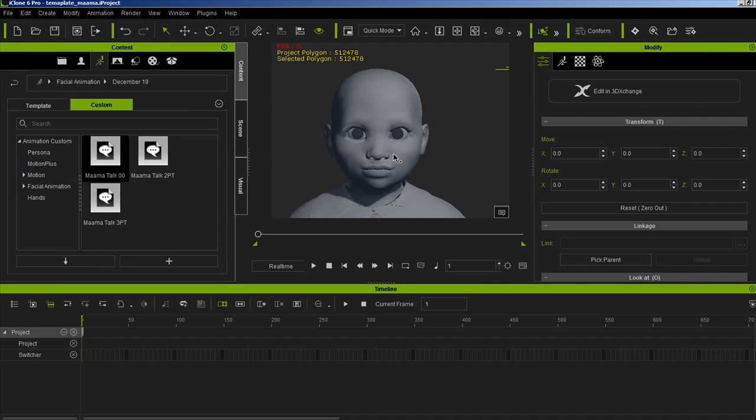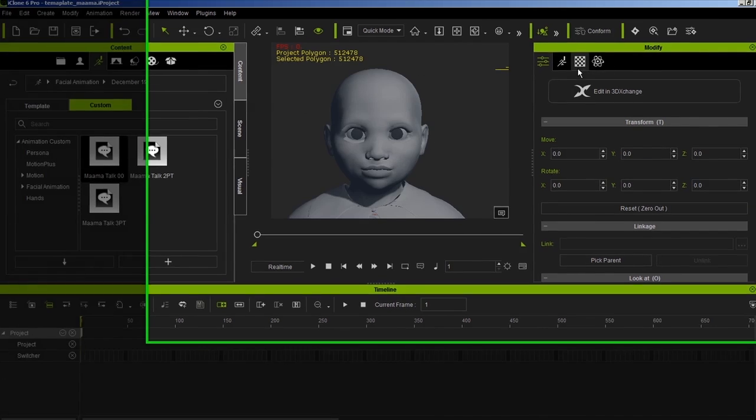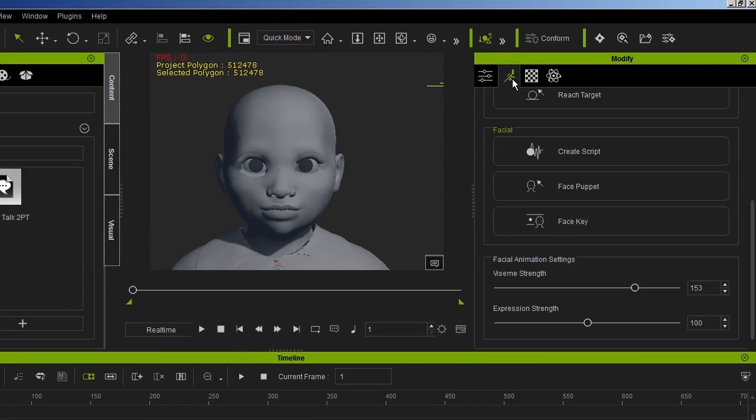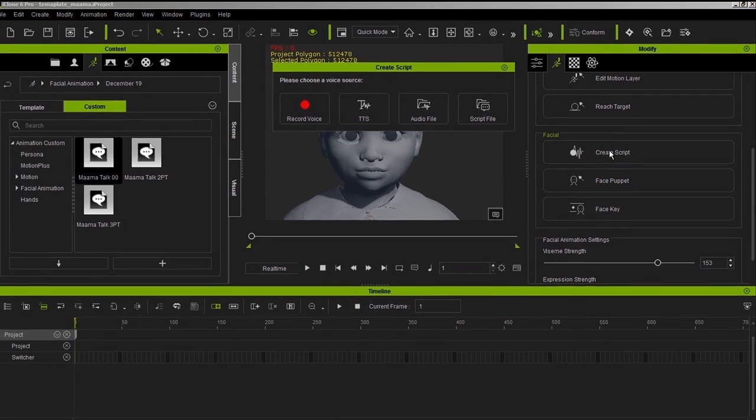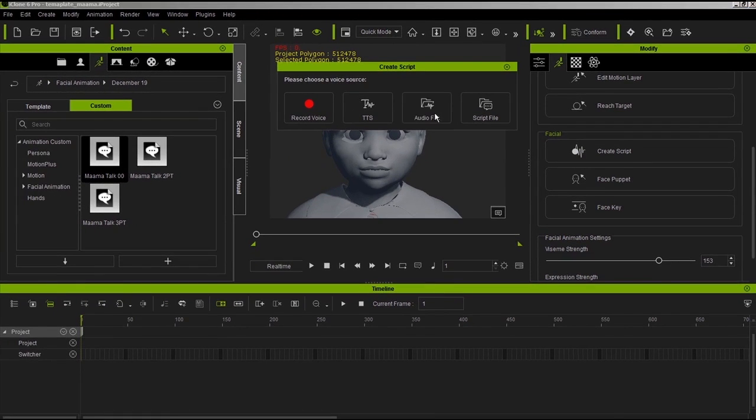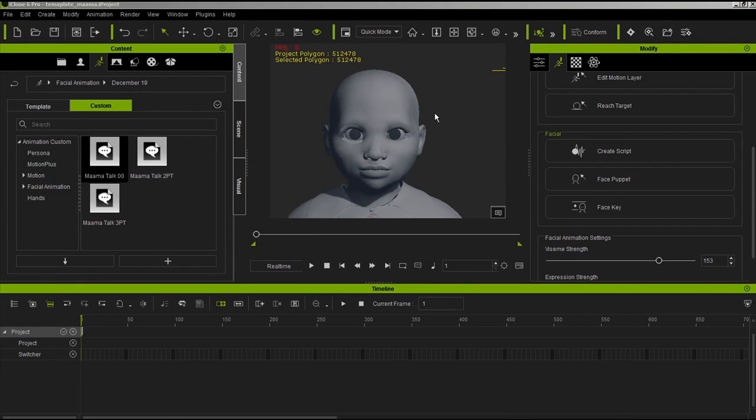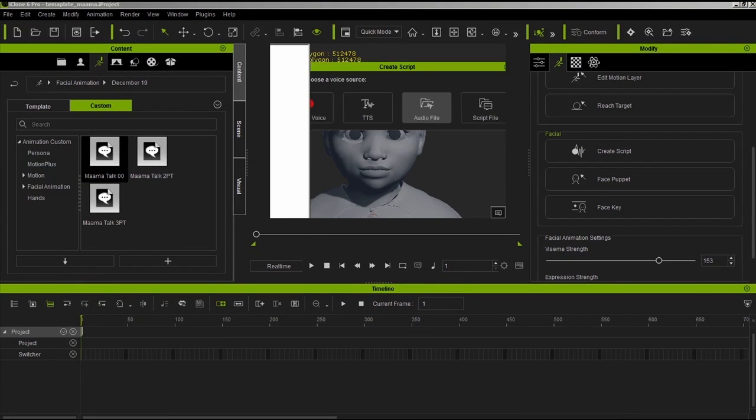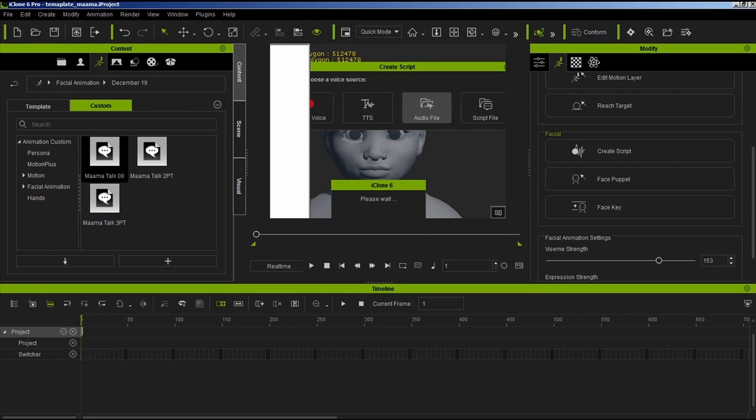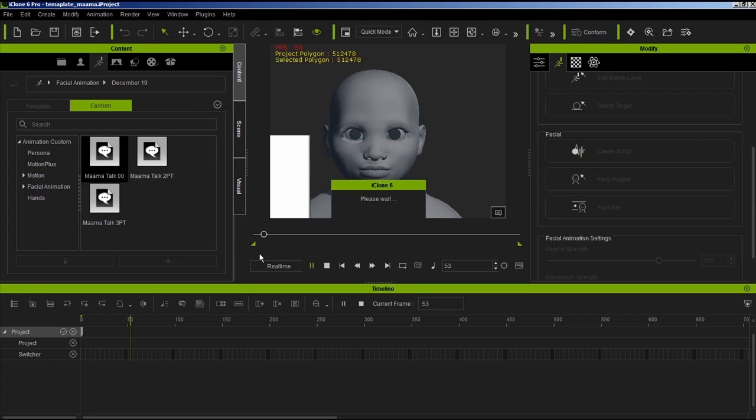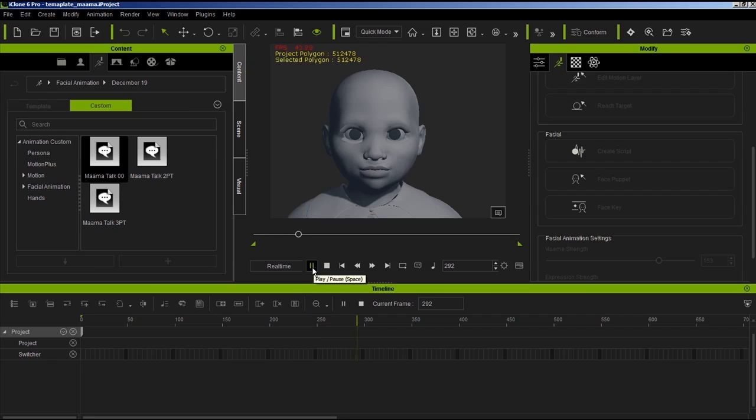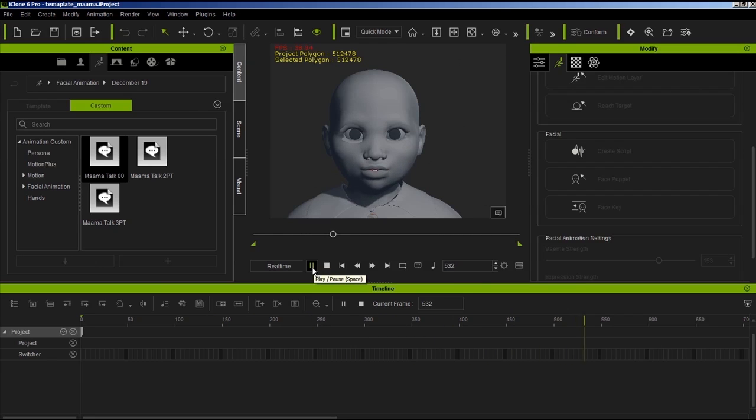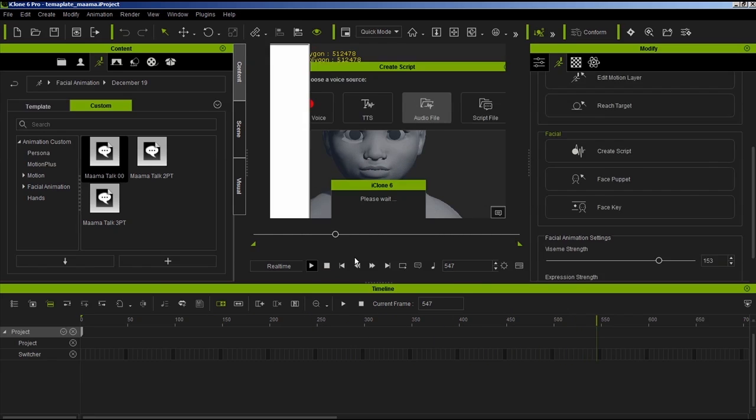When you select this character, for example, and you go to the animation part and you create a script, right, and you import the audio file. Nansha, my darling. It's bedtime now. But before you go to sleep, I'd like to tell you the story.